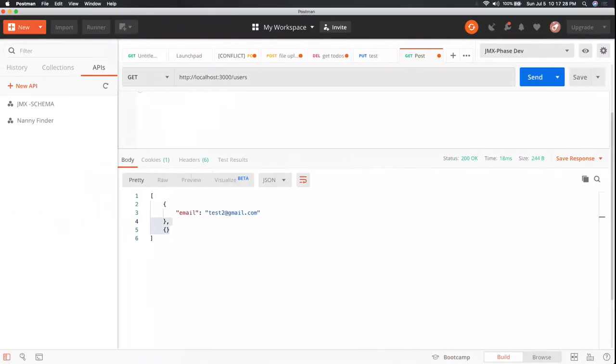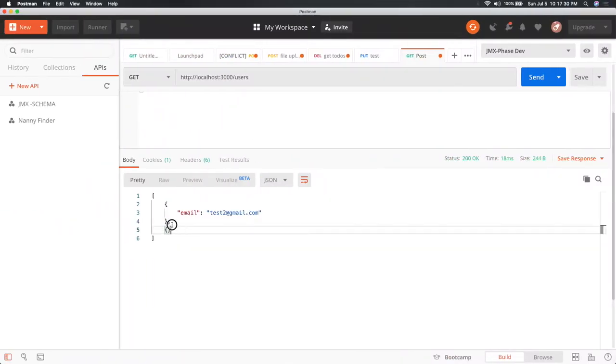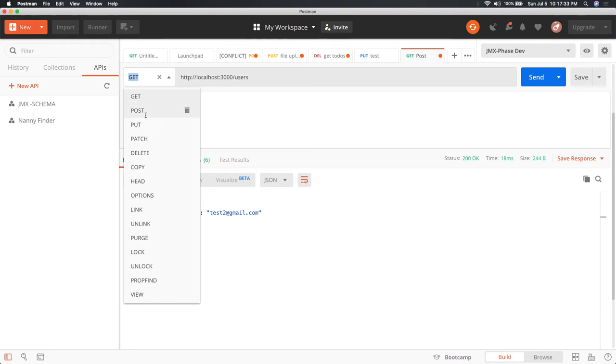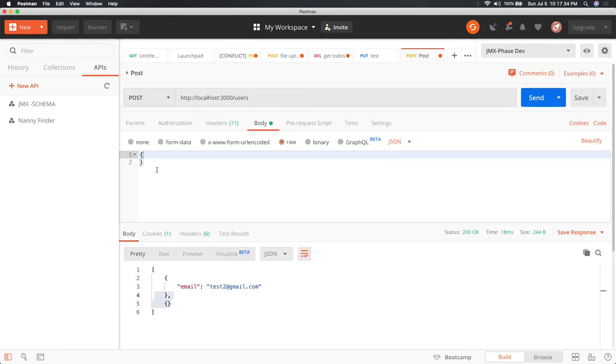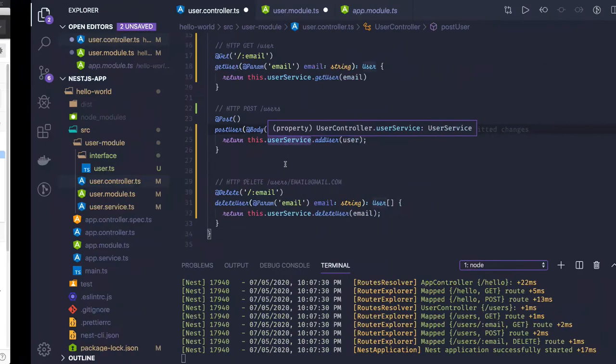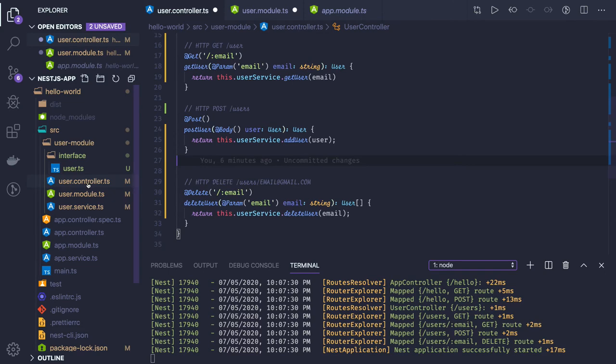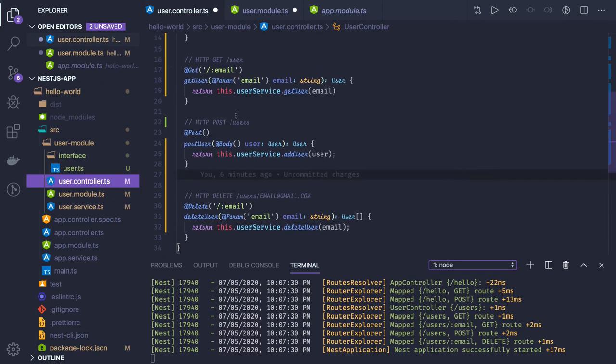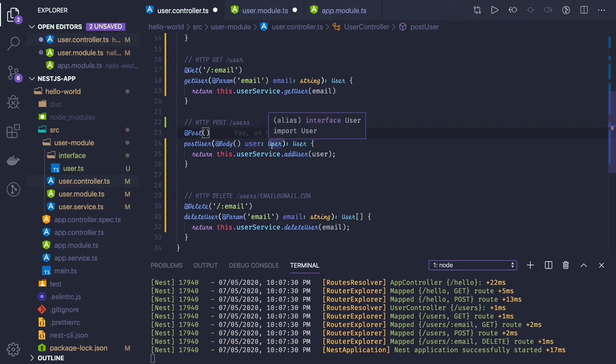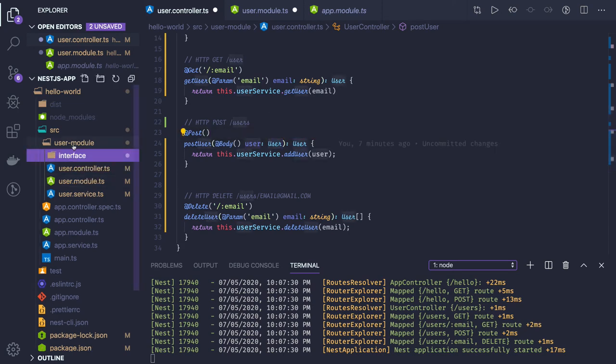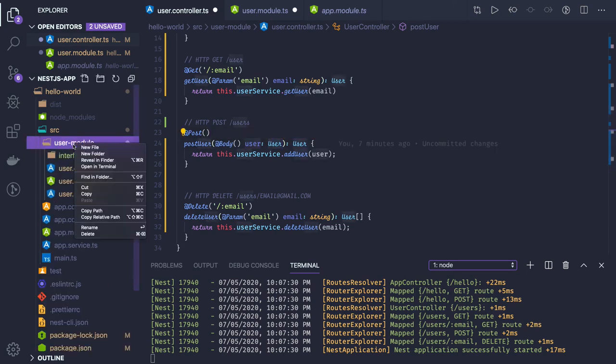We already know the problem - we're not able to validate what we're sending in the payload. If we send a POST with an empty body, it's also being passed. To fix this, we'll use DTOs and pipes to apply request validation.